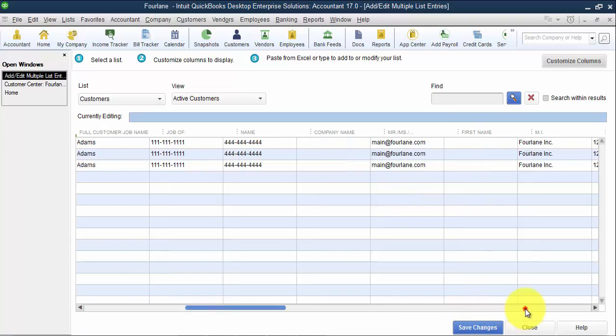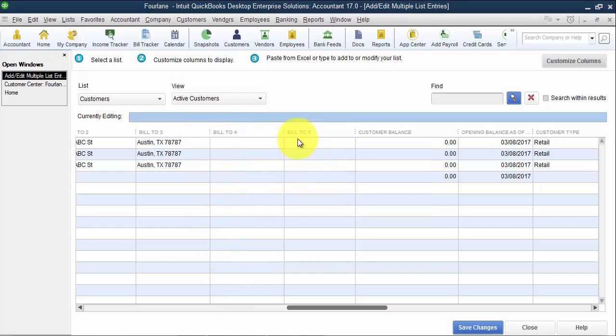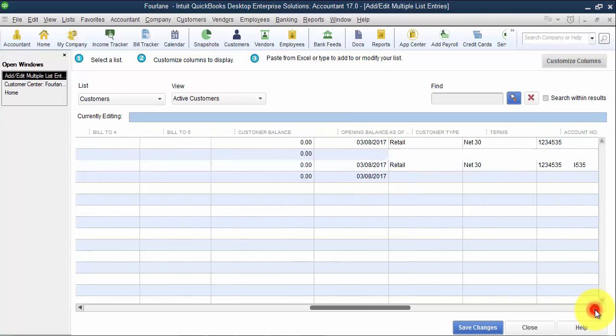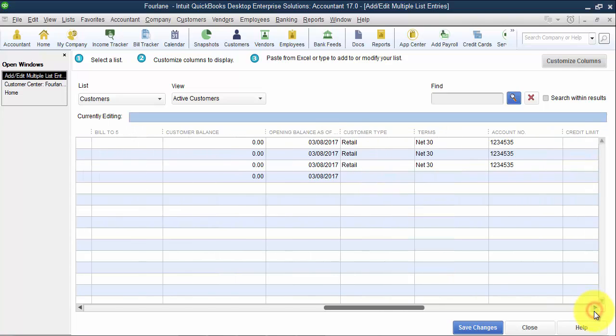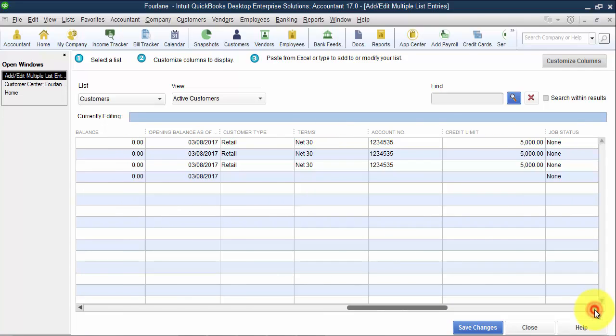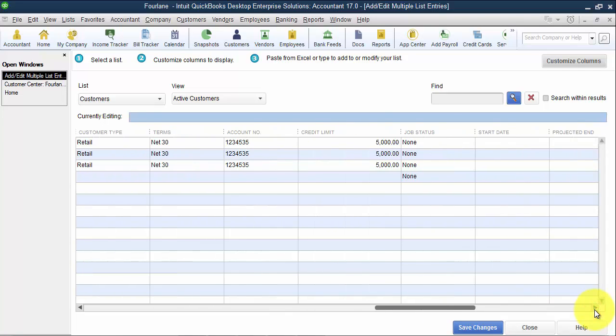I'm just going to continue here now and look through the columns. I have my bill to one, two, three, four, five. There's a customer balance field for those open balances that we don't want to use. We have our customer type, our terms, our account number field, our credit limit, which is positive here, our job status field, which you can put in here.